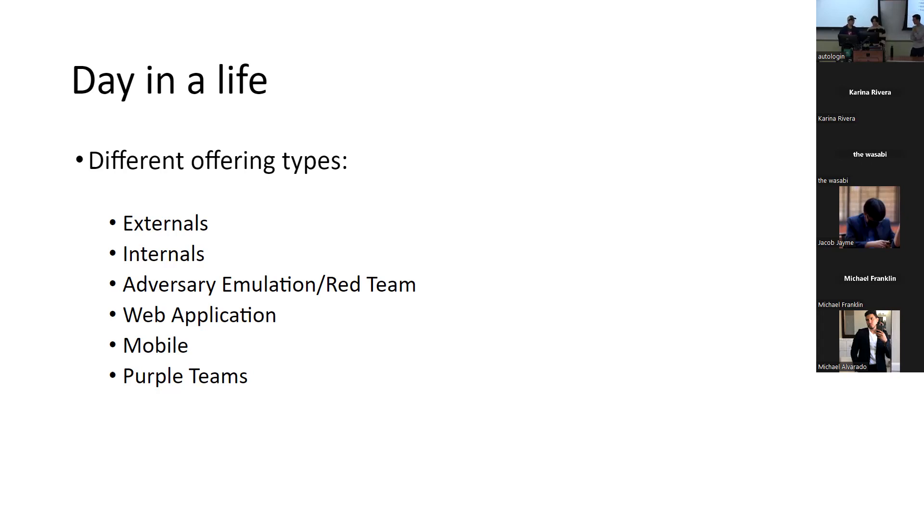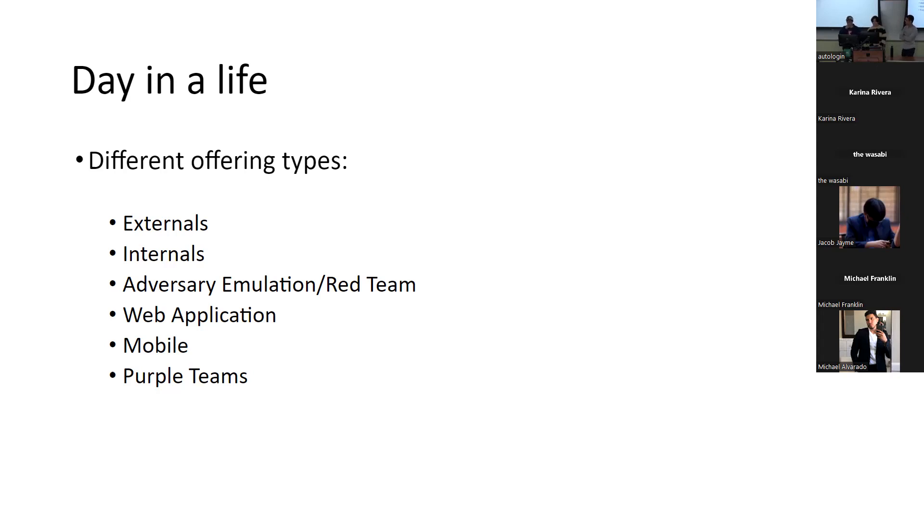So it's assuming that an attacker got in and executed a payload. And then from there, they're trying to see if they can sort of get domain admin and achieve their objectives, whatever those objectives are in the scope.